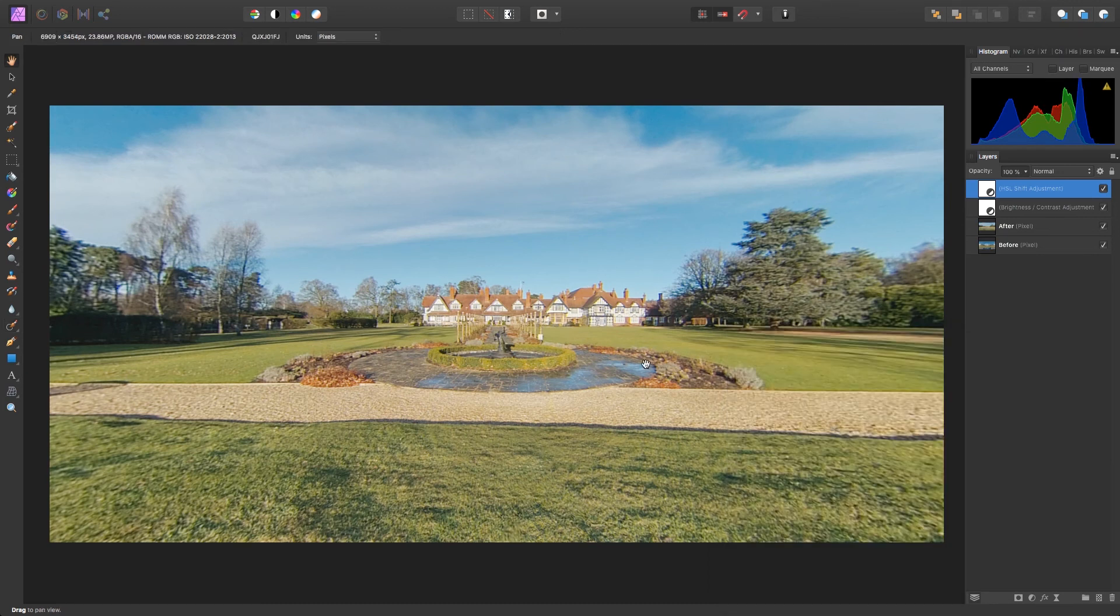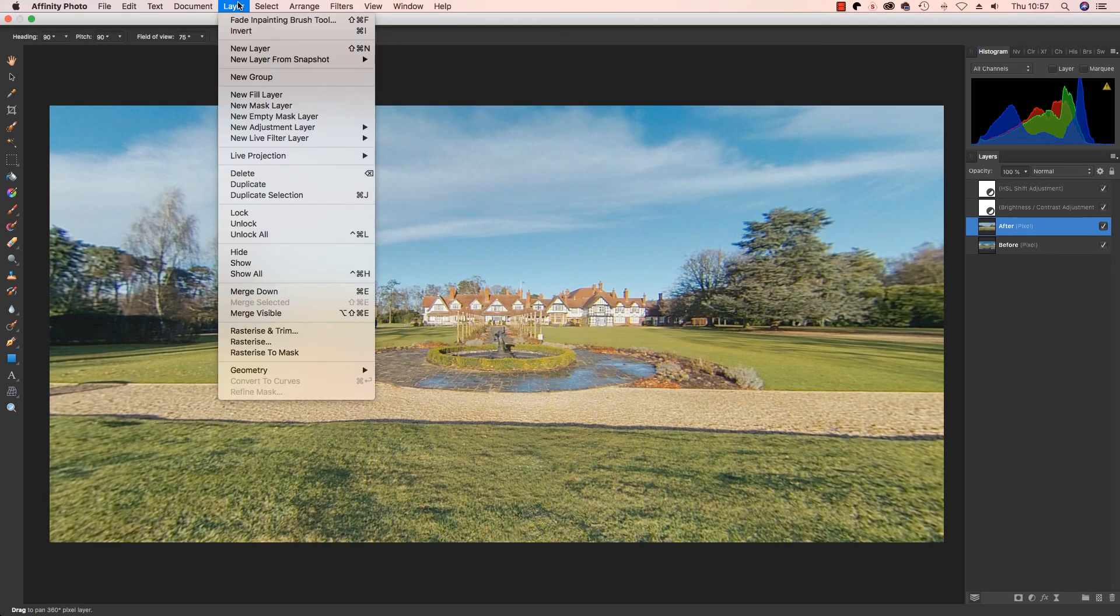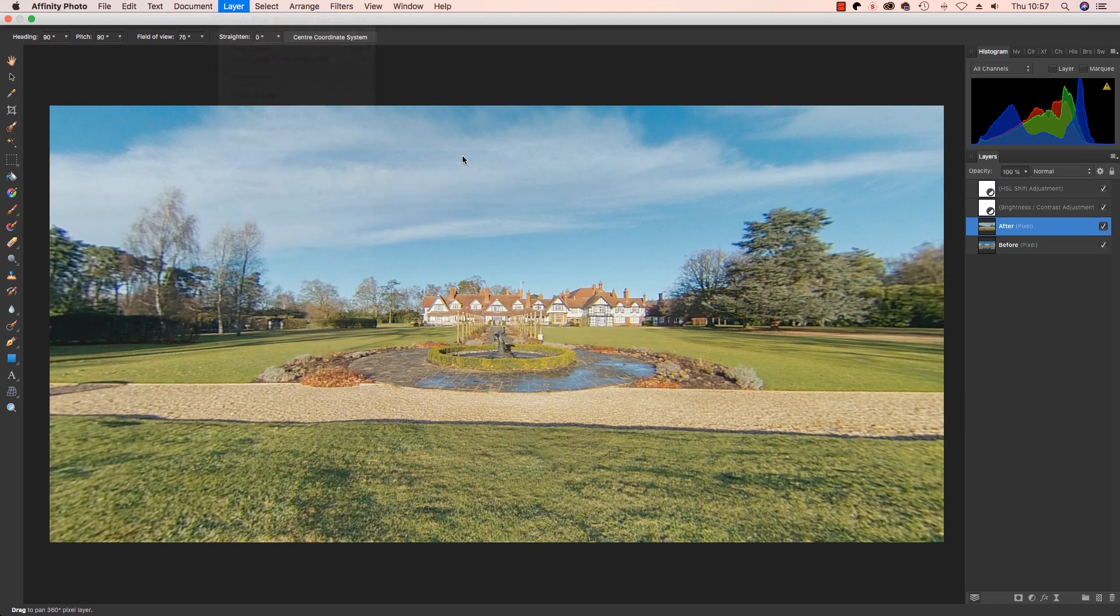So once you're happy with your adjustments, it's time to exit Live Projection mode. Head up to Layer, head down to Live Projection one more time, scroll across, but this time select Remove Projection.